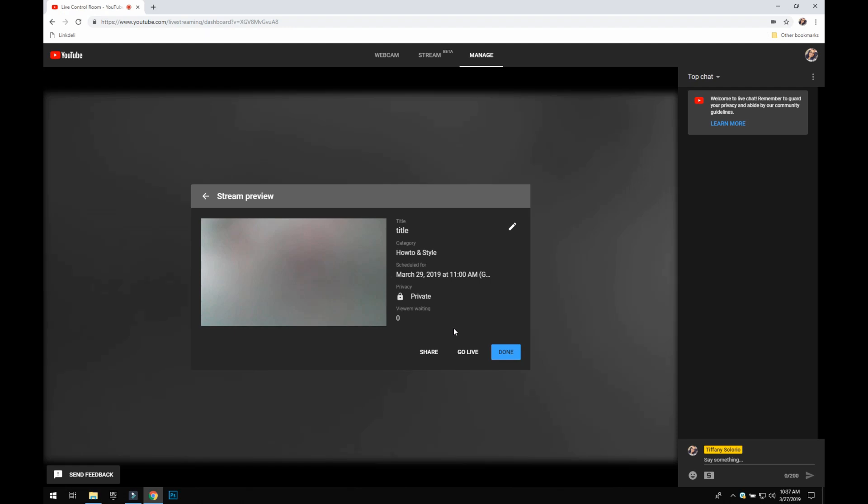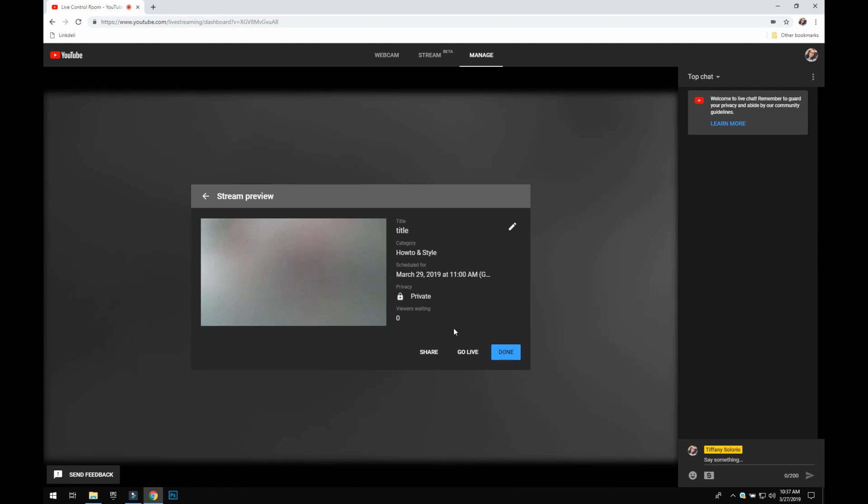Some people like to do their screen sharing while they do lives, all sorts of different things. It makes it easy to go back and forth between camera angles. And I use Stream Labs, it's an OBS program, it's free, and there are lots of different options in there.